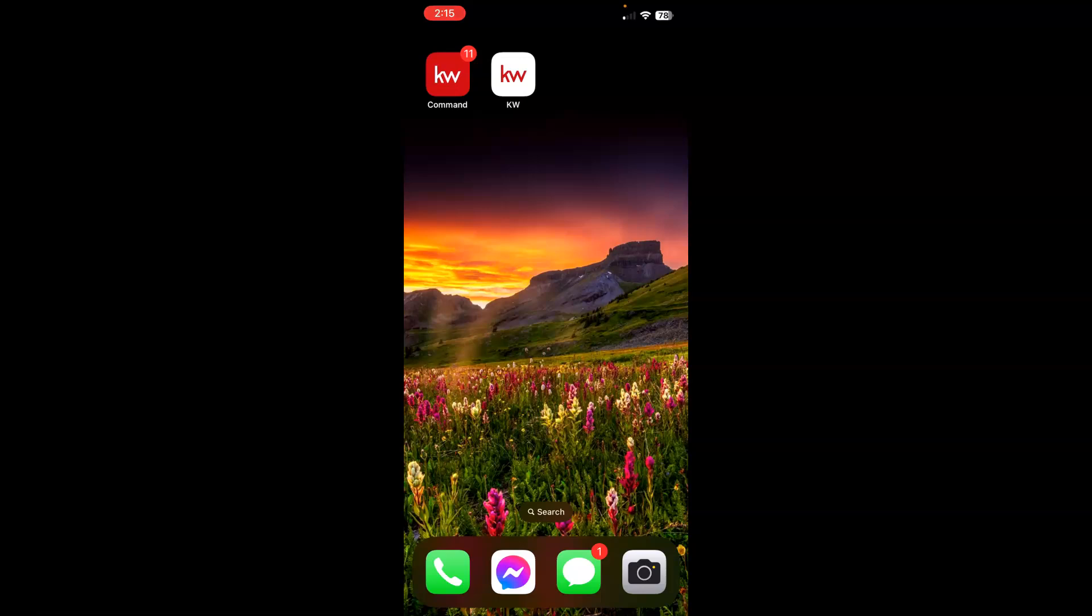First, let's open the Command Mobile app. It's the top left-hand corner of your screen, red square white KW. So we'll touch that app.